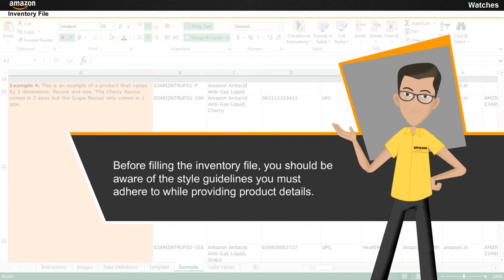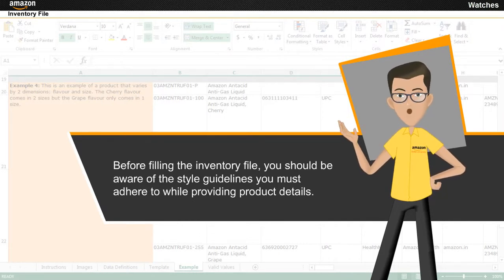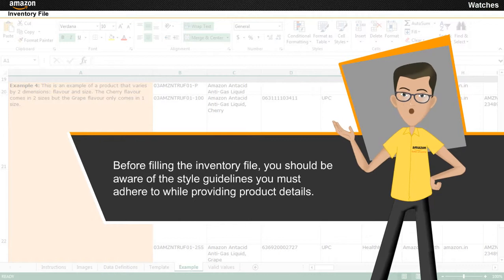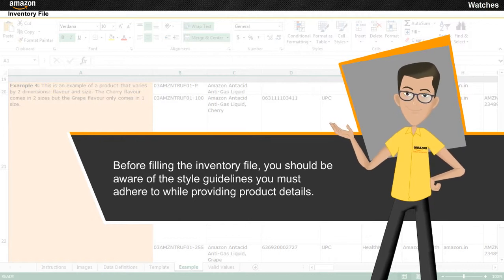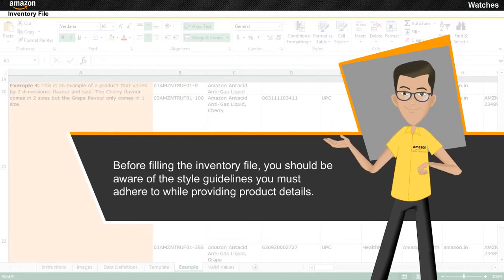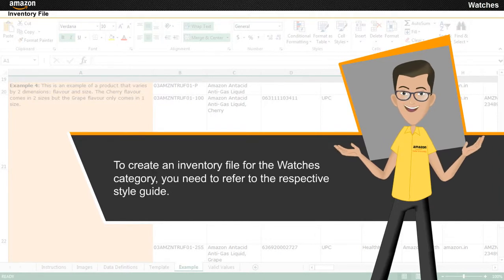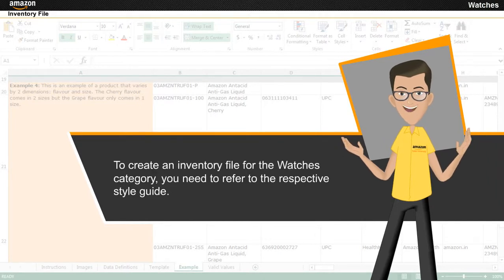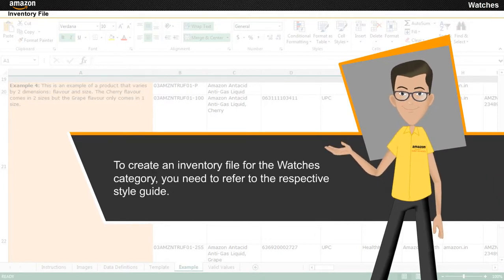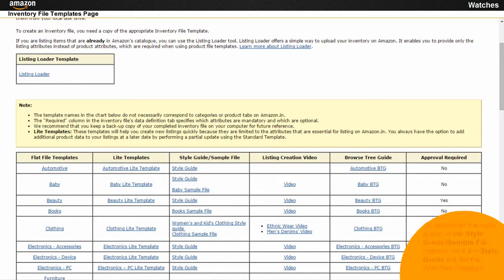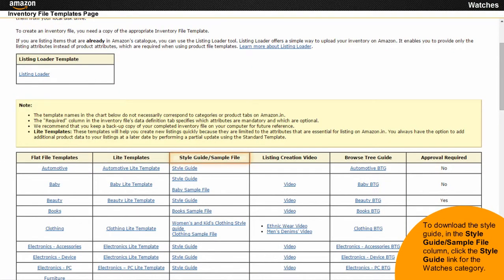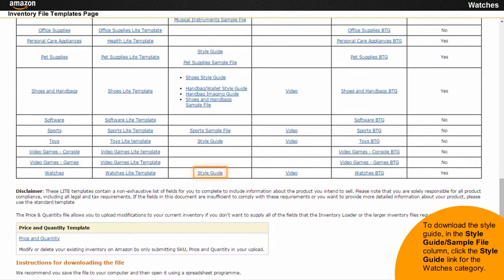By filling the inventory file, you should be aware of the style guidelines you must adhere to while providing information about the product you plan to sell. To create an inventory file for the Watches category, you need to refer to the style guide for that category. To download the style guide, in the Style Guide/Sample File column, click the style guide link for the Watches category.